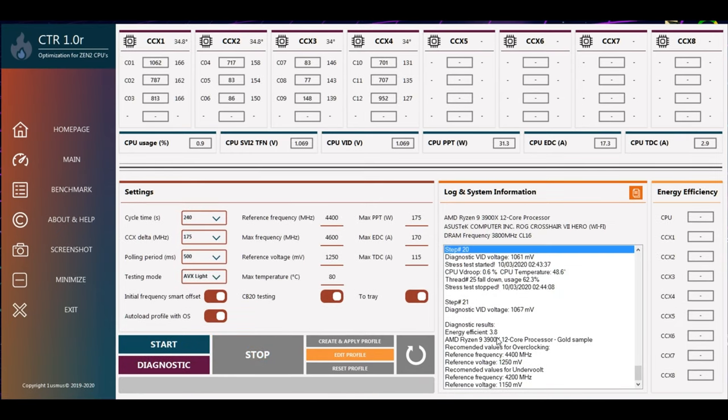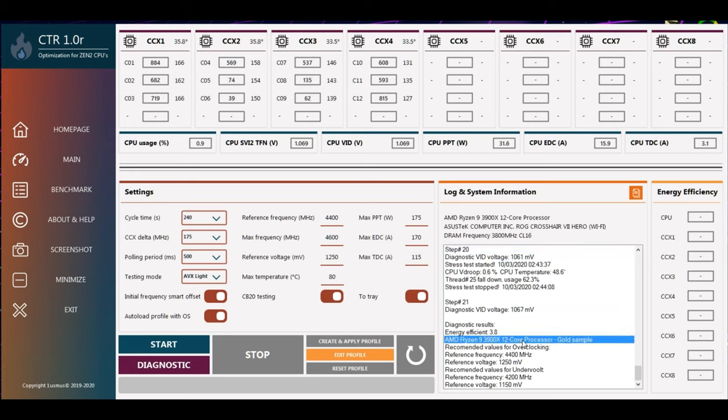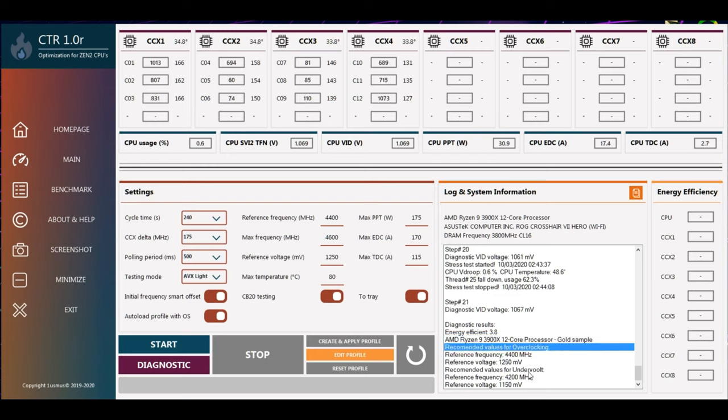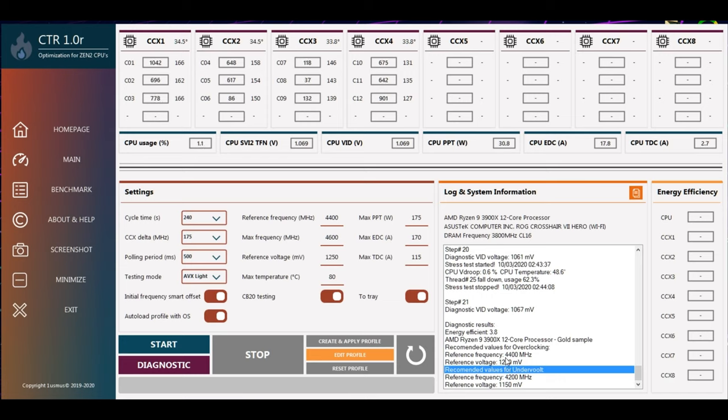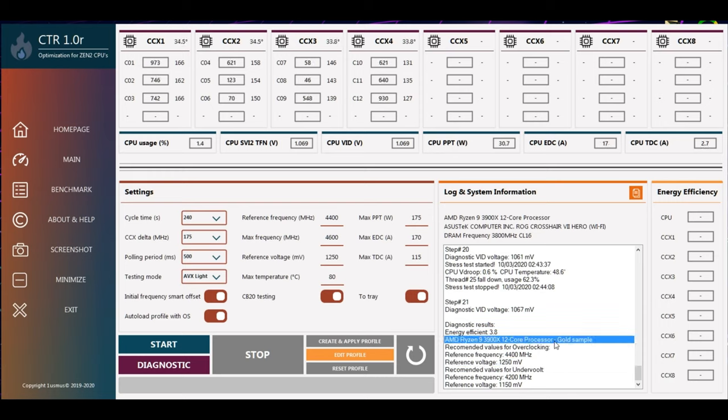All right, so the CTR finished the diagnostic and here is some interesting info that I promised you before. Here's the energy efficiency of my processor, 3.8, which is pretty decent. Surprisingly, I still have 3900X and it appears to be a gold sample. It's not bad at all, but this could be a platinum level as well. So you might be more lucky than me.